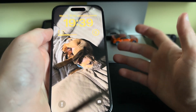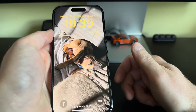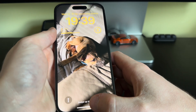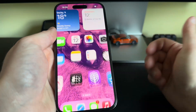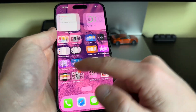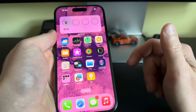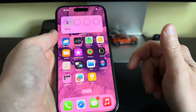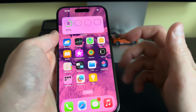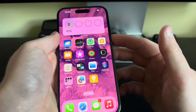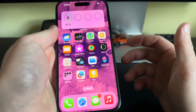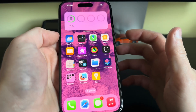We'll select this wallpaper. This is the lock screen — swipe up and we have our new home screen wallpaper. I hope you liked the video, thank you for watching.